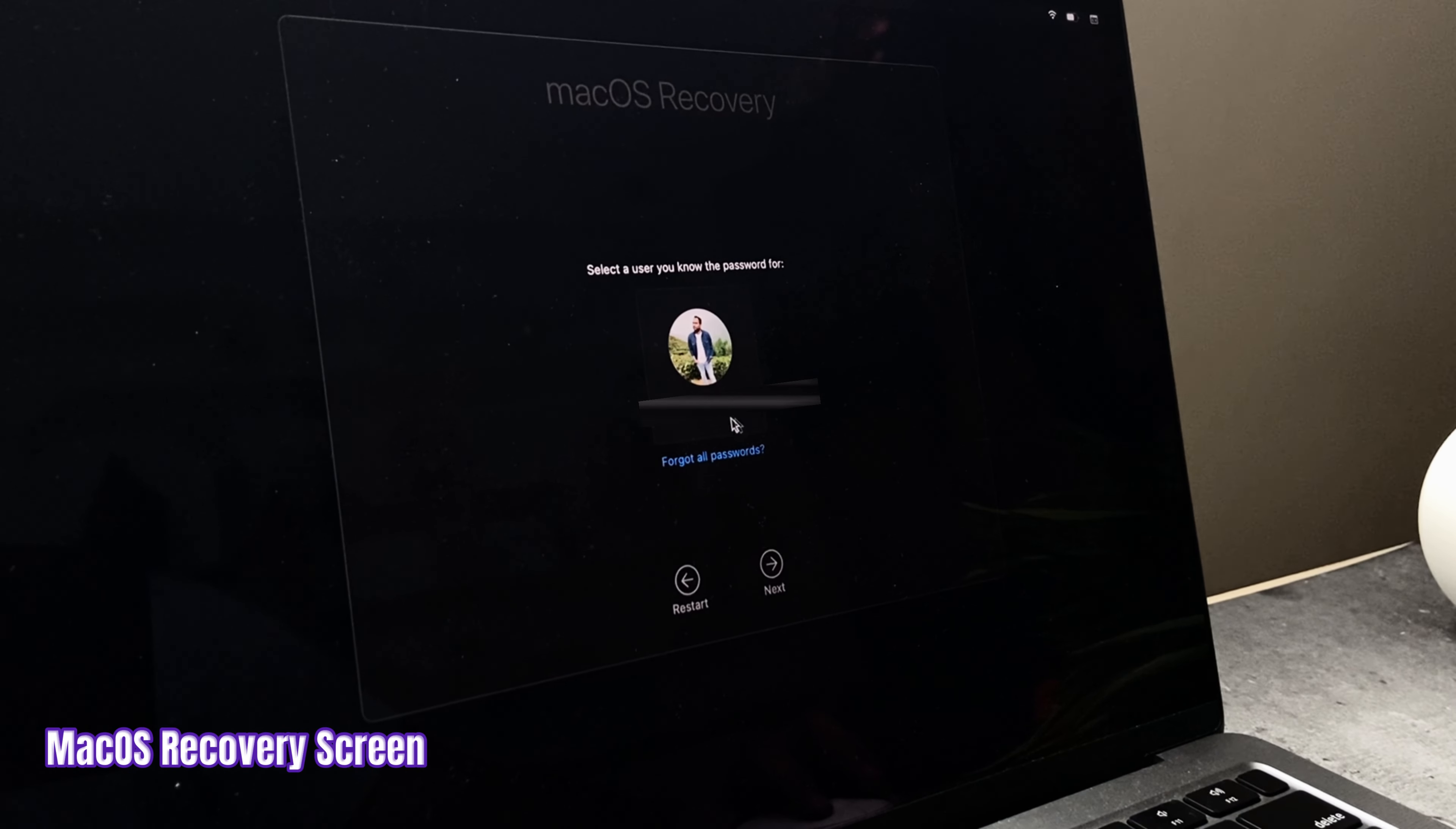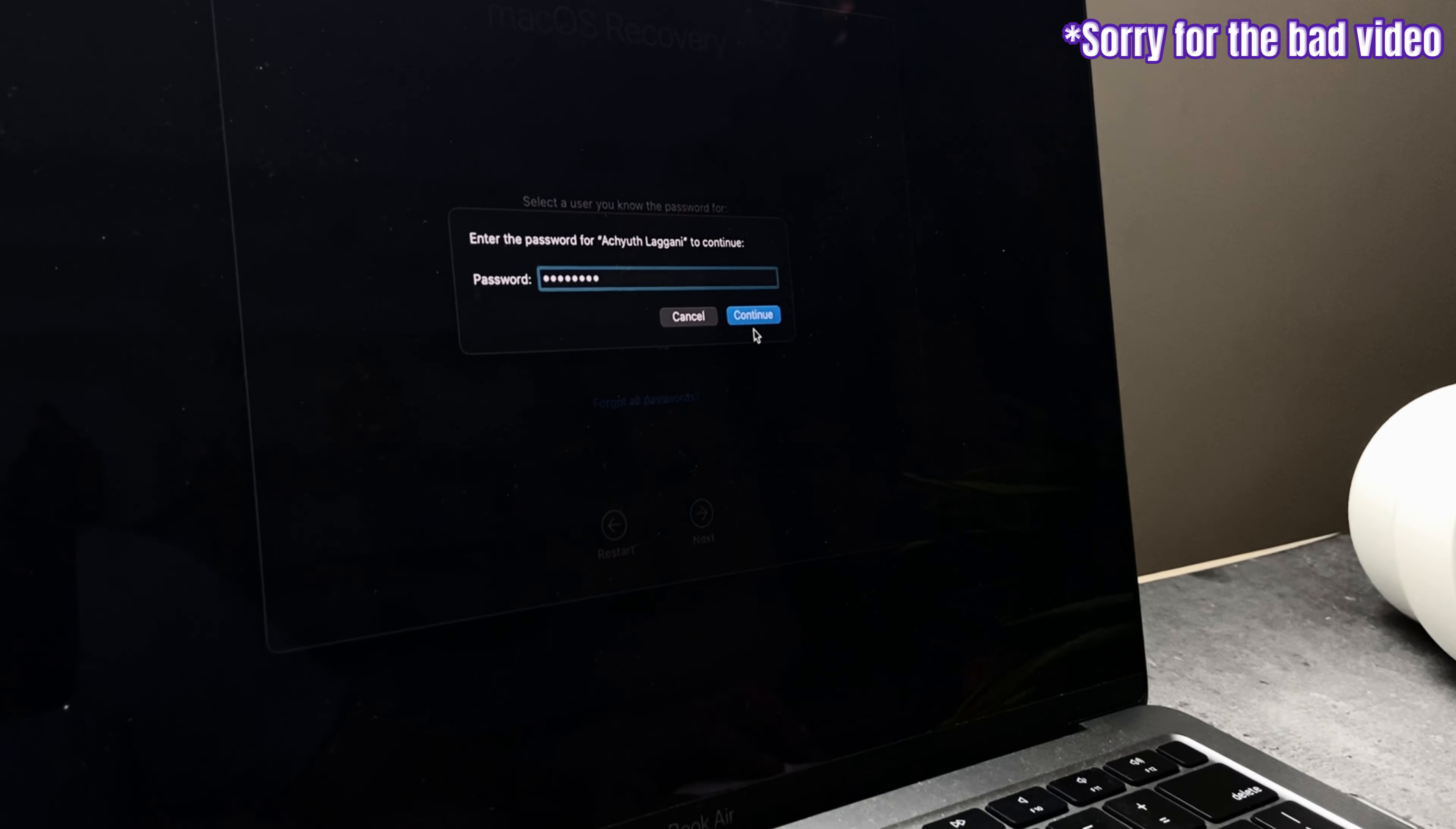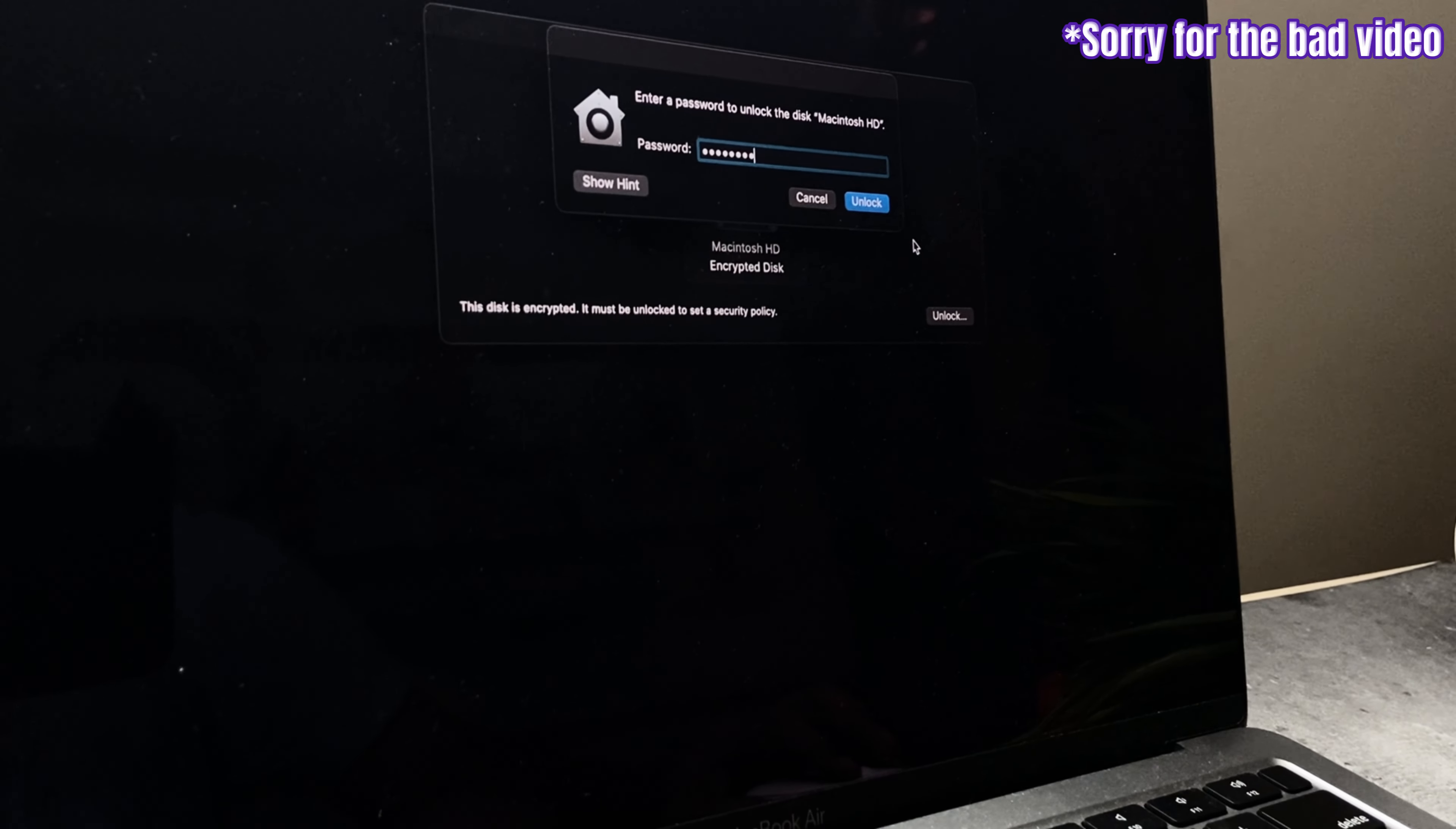Where you need to select the profile and click on Next. Enter the login password and click on Continue. The Startup Security Utility would open. Click on Unlock. Enter the login password and click on Unlock.